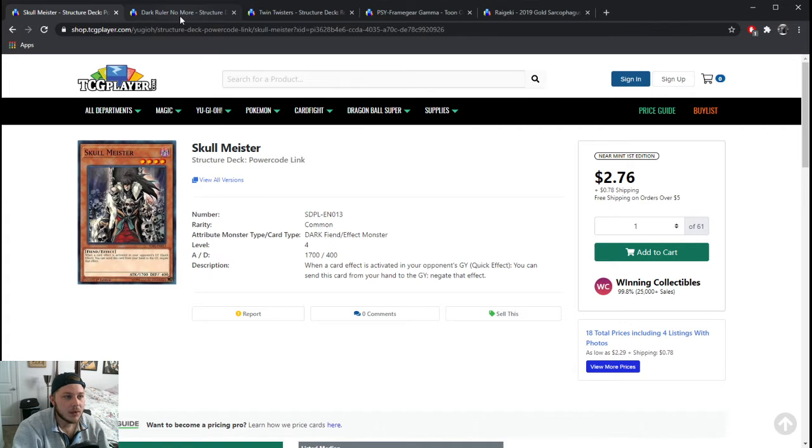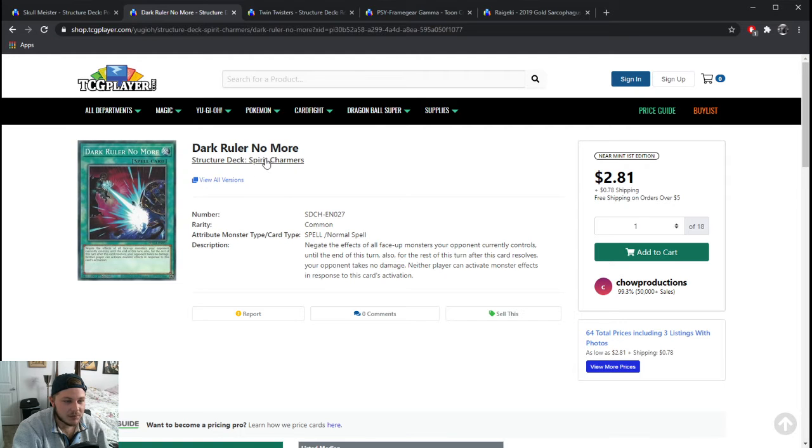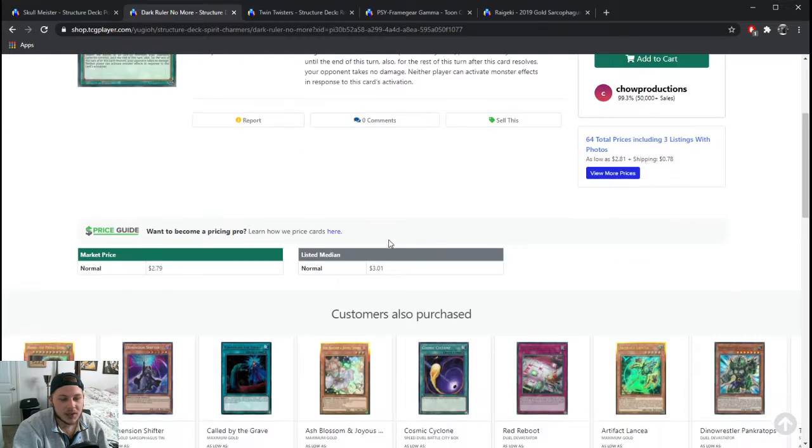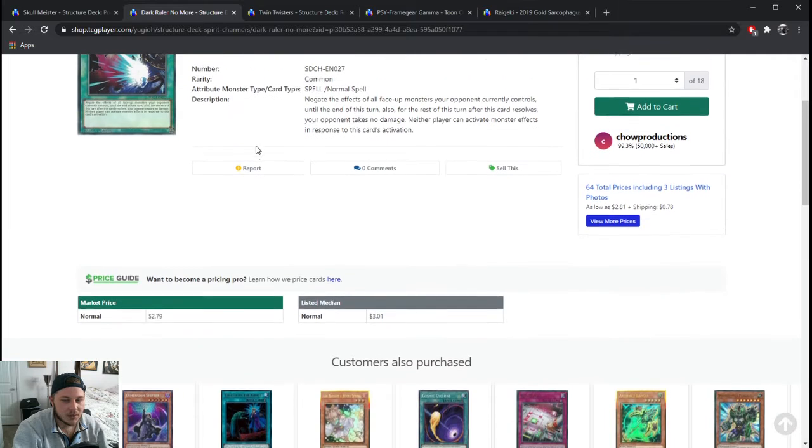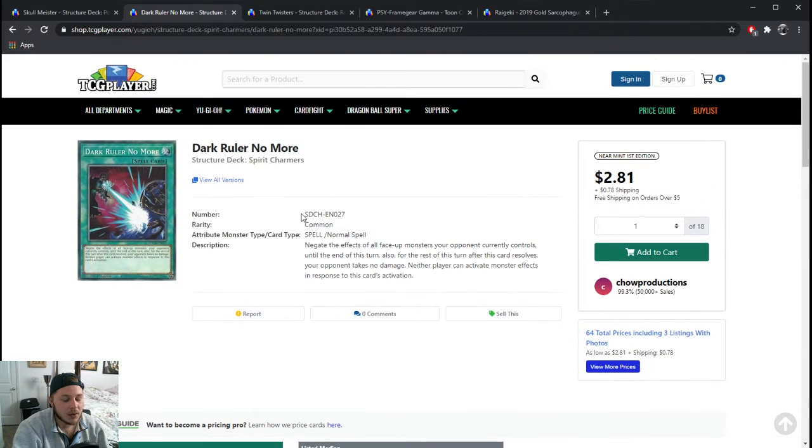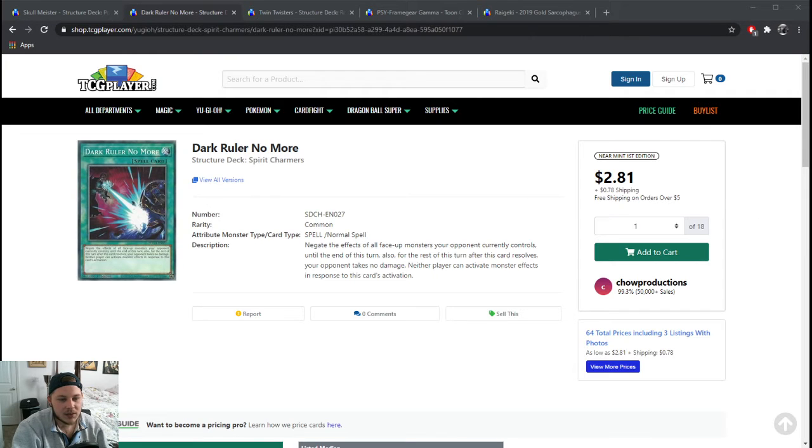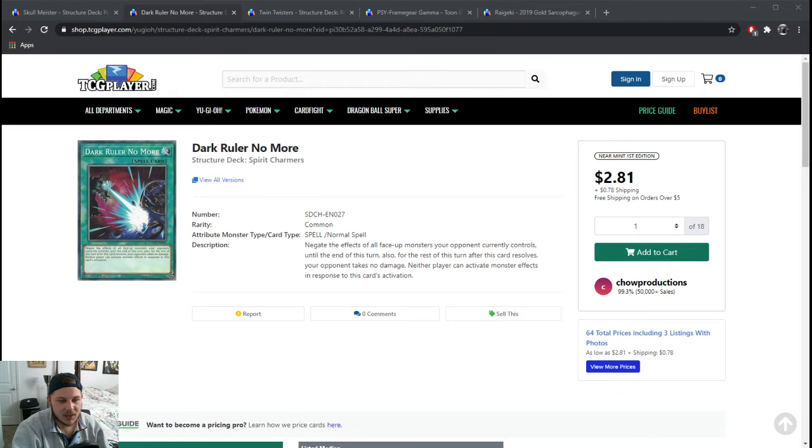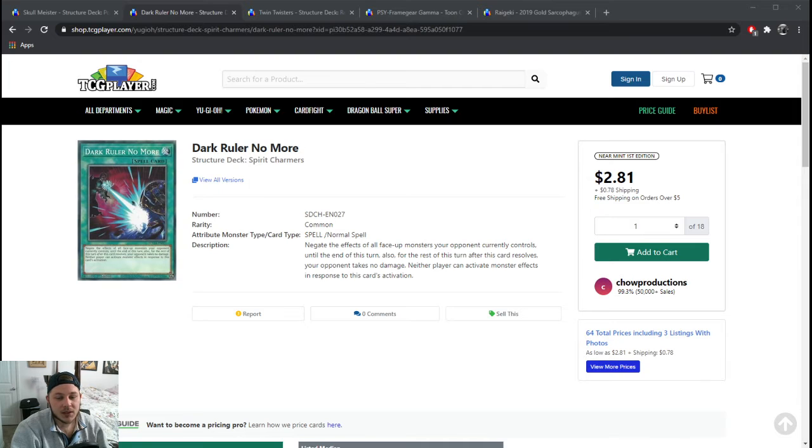Number two is Dark Ruler No More. This card just keeps dropping in price and obviously it comes from a structure deck so it can't maintain some sort of weird price forever. It's a great card. I mean think of Vanity's Ruler. And I think one of the most popular things going around right now, at least competitively, everyone kind of has their own preference, but I'm specifically thinking about VFD. Some people want to work around Gamma, so this gives you opportunities.